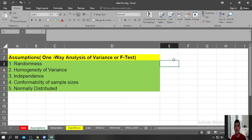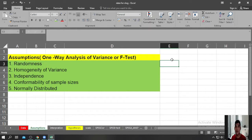The first question you might want to ask is: when do we use One-Way Analysis of Variance or F-Test? If you can recall, when we are trying to compare two sample means, you need to use a T-Test — T-Test for independent samples or T-Test for paired samples. But if you are trying to compare more than two sample means, then you need to use the One-Way Analysis of Variance or F-Test.